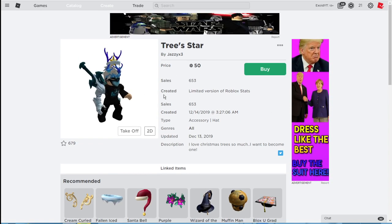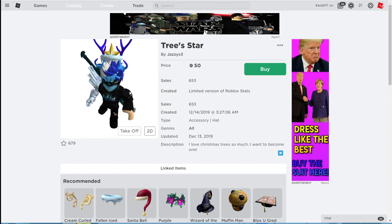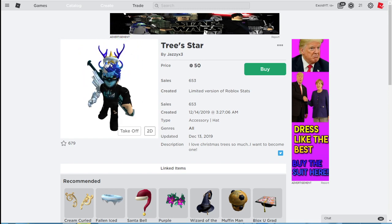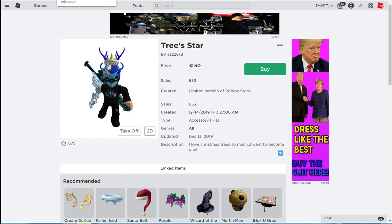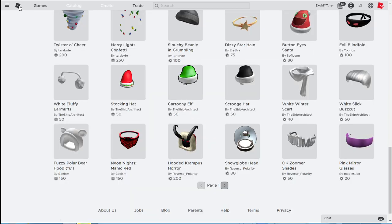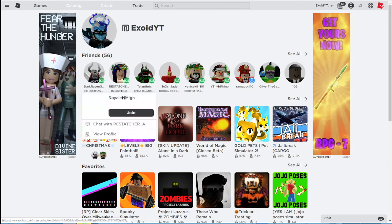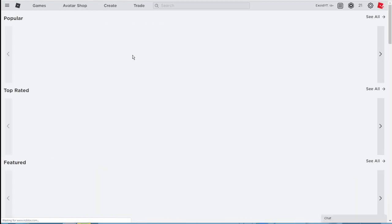All right, stars right there looks like a Star Program star. I might get that since it looks like Star Program star. There's also a beanie. Let's take a look at the games real quick.